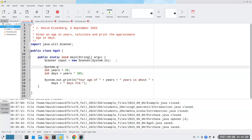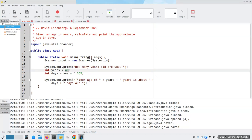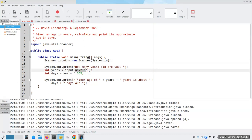I'm going to use System.out.print and not go to a new line: 'How many years old are you?' And then instead of putting 48, I'm going to say input.nextInt(), and that tells the scanner to read the next integer that the user gives us. Whatever that integer is, it will go into years.